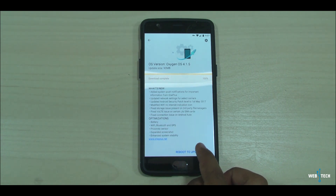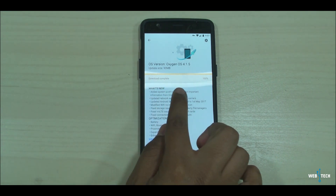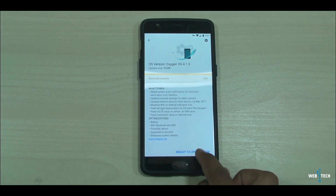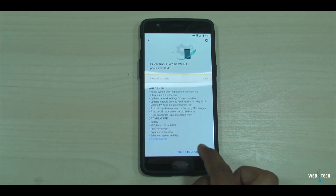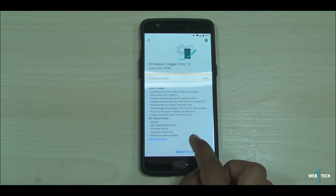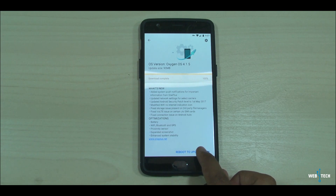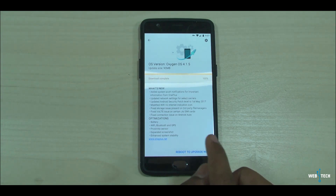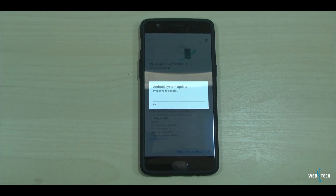We're going to click reboot to upgrade. It finished downloading and all I have to do is click reboot. For yours it's going to say download update then reboot, because mine already downloaded. I'm going to click reboot to upgrade now and it's going to start the update to 4.1.5.